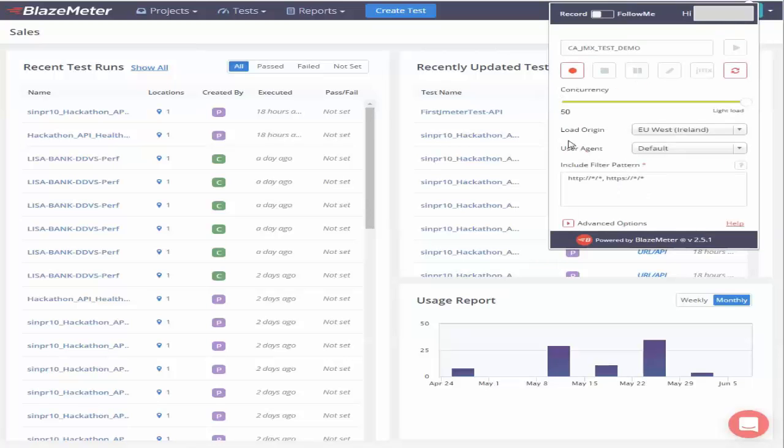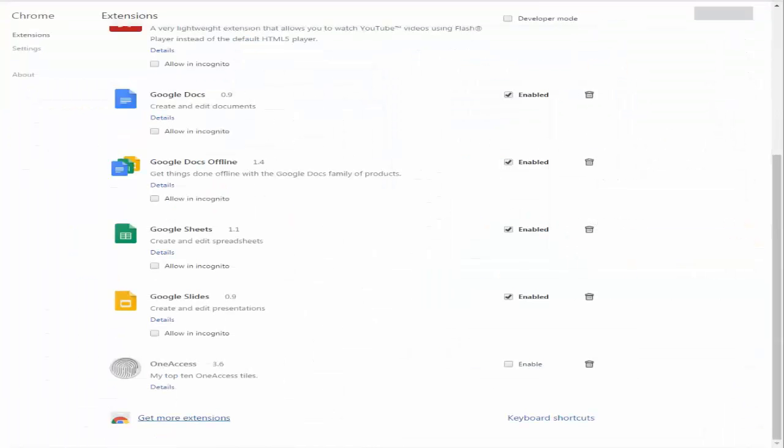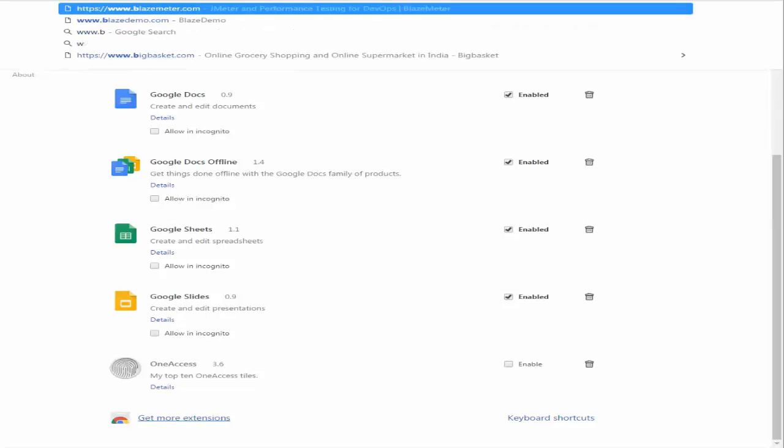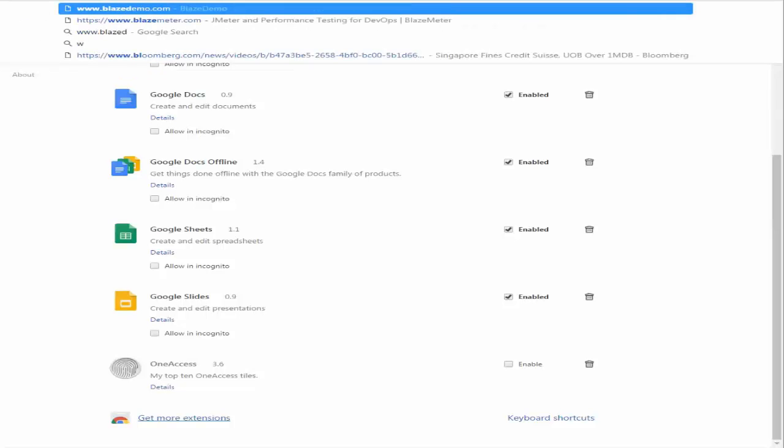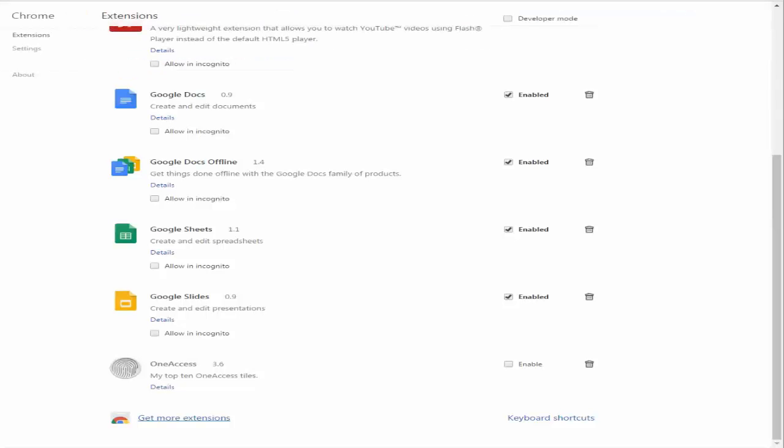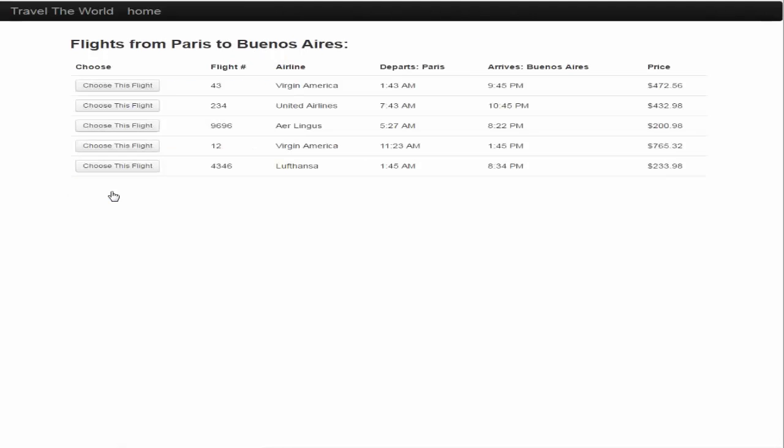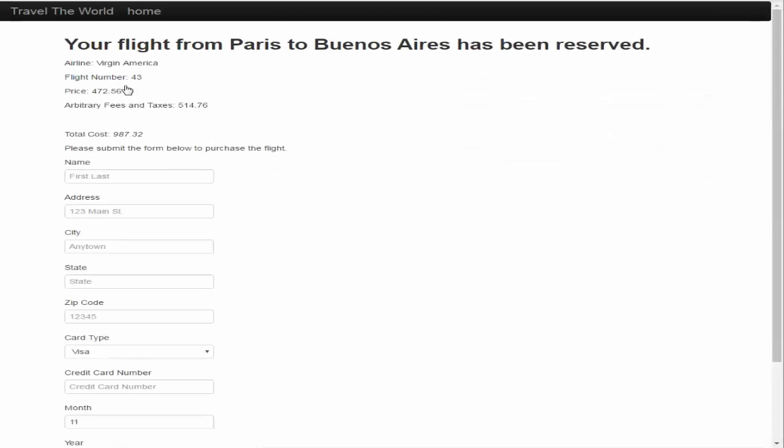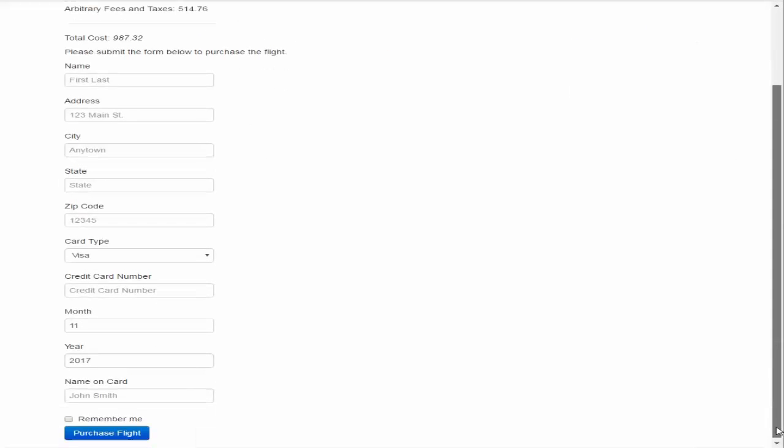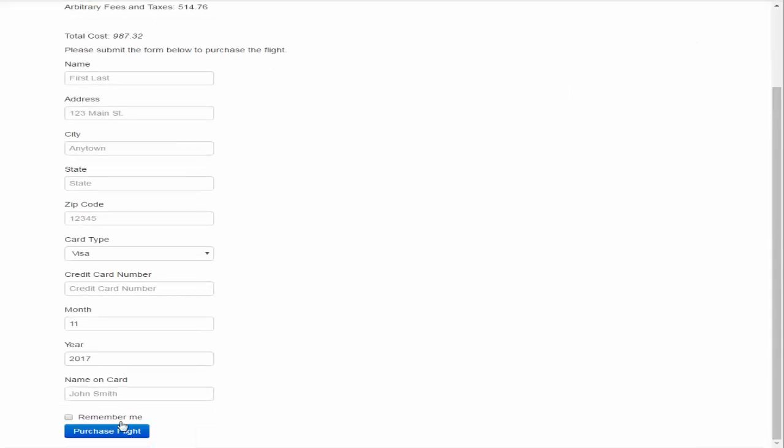Now once this is done let's go ahead and start recording the traffic and I'm going to go ahead and launch the BlazeMeter demo website in another tab. Alright let's go ahead and click on find flights and choose a particular flight and just go ahead and purchase flight.